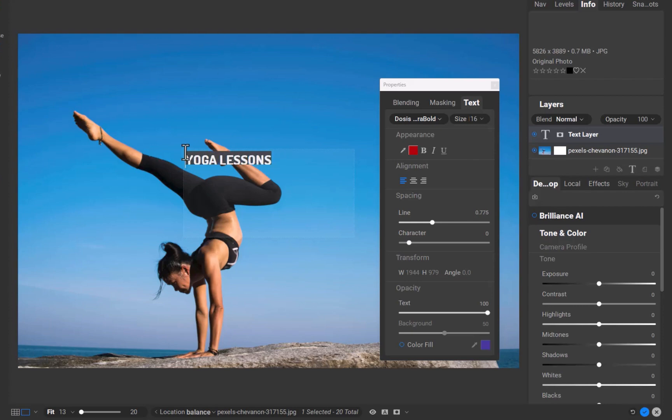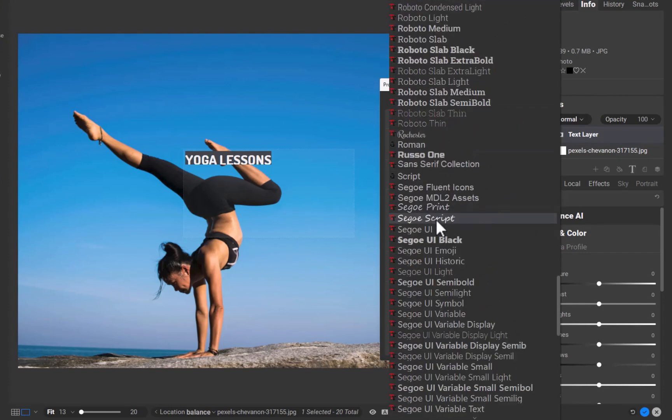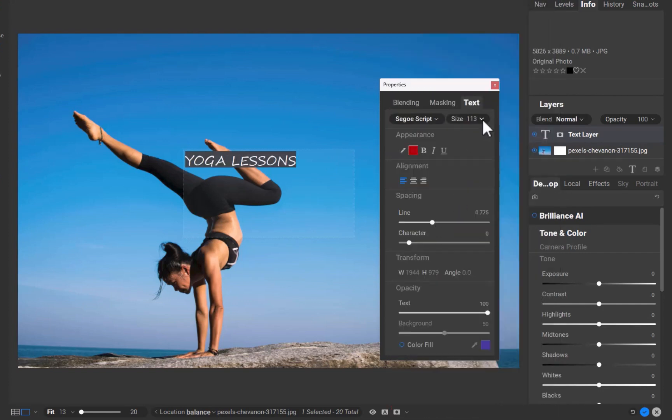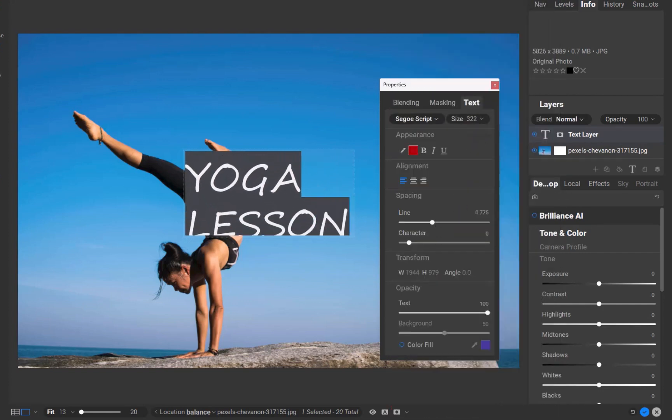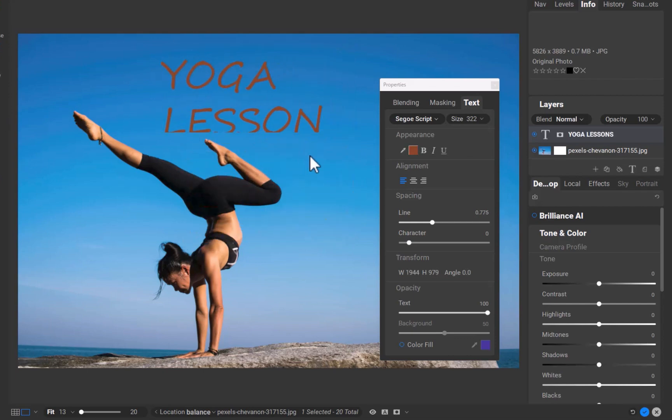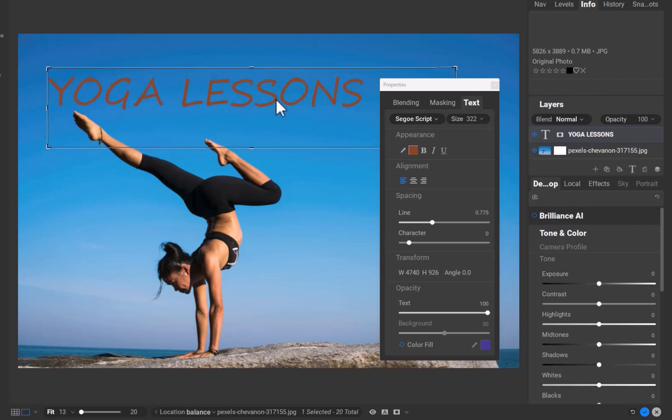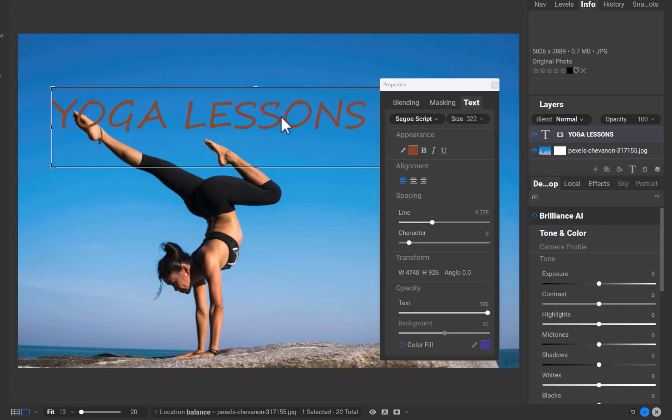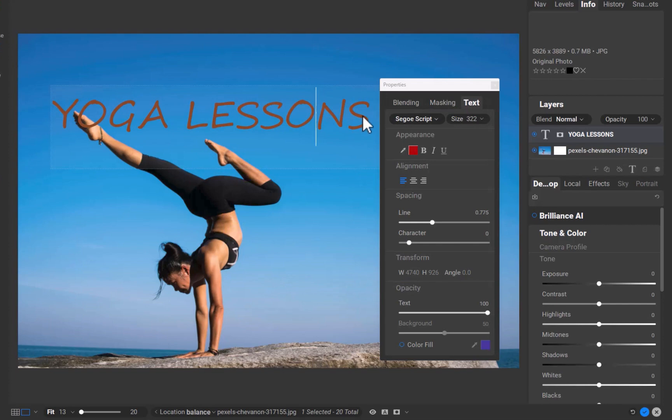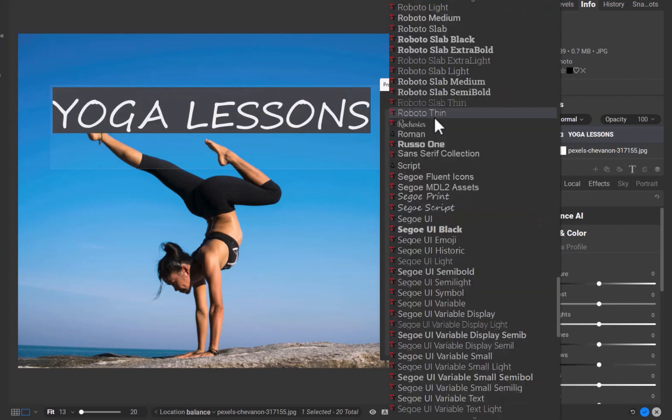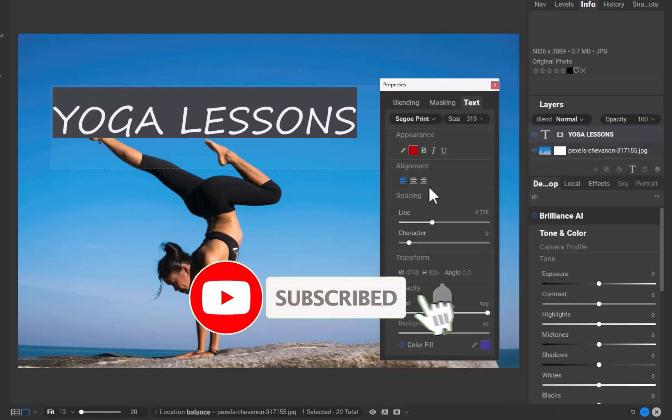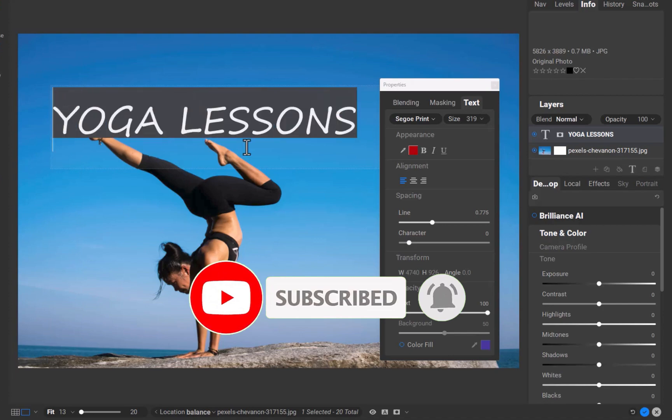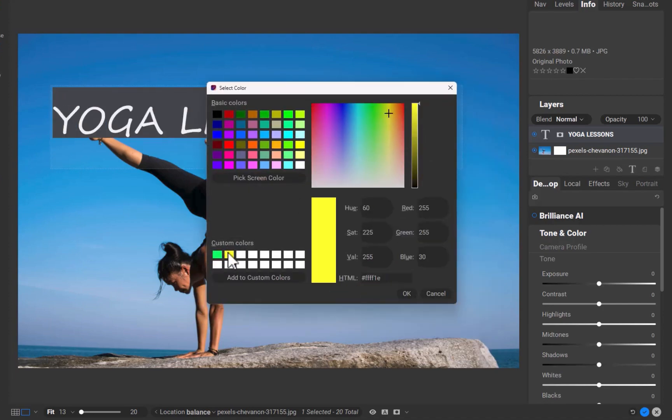So there you have it. Eight functions of the properties panel. Perhaps the most overlooked, underutilized, and misunderstood panel in On1 Photo Raw 2024. I hope now with better awareness, you can better appreciate On1's editing capabilities. Let me know if I missed anything, or if you have any questions, write it down in the comments. I'd love to hear from you. And if you like this content, don't forget to like, subscribe, and share to help keep the videos coming. Until the next video, I'm going to see you in the next one. Bye for now.